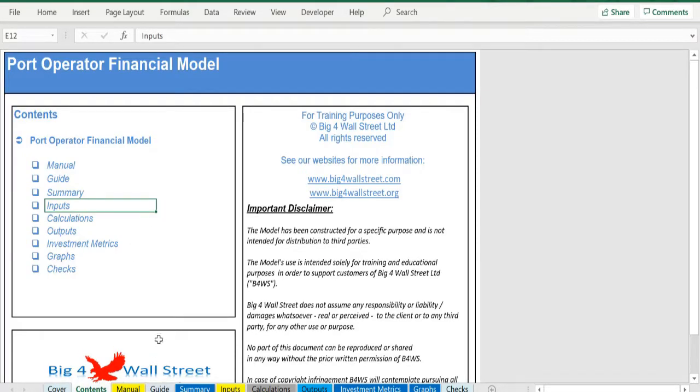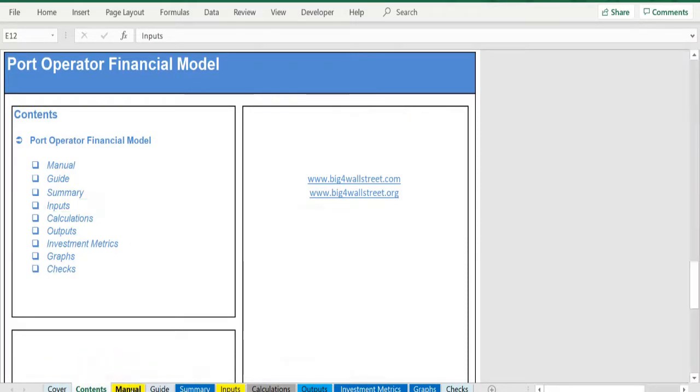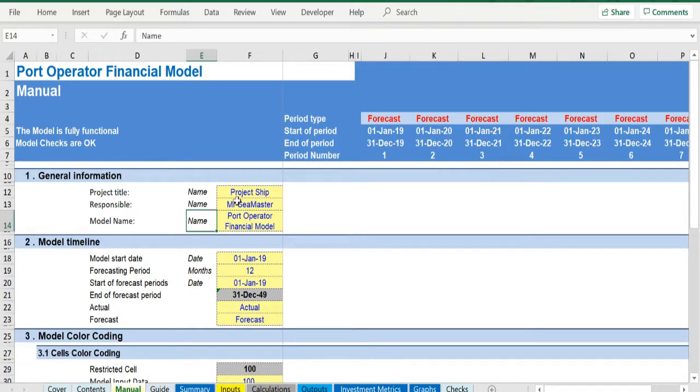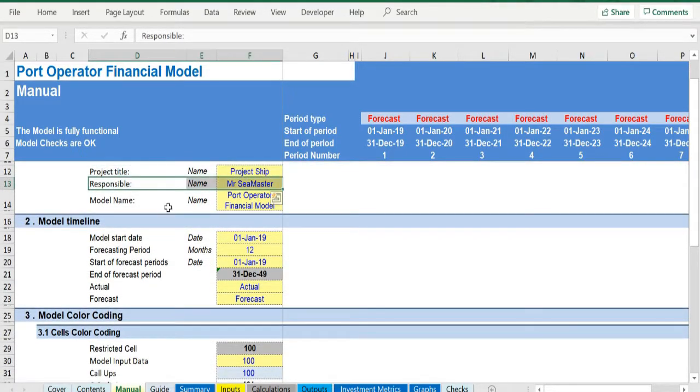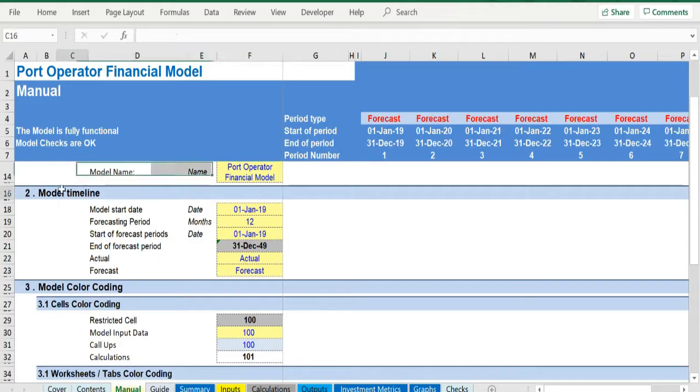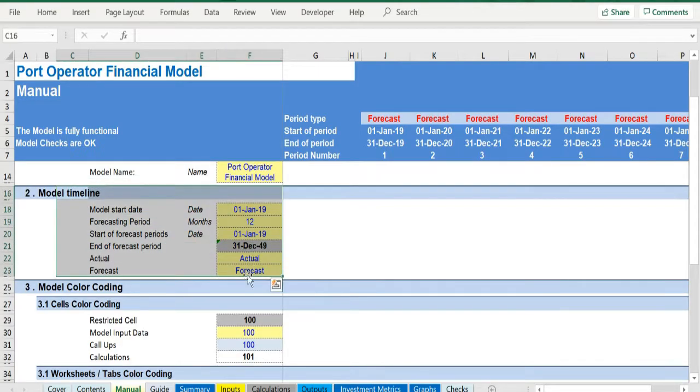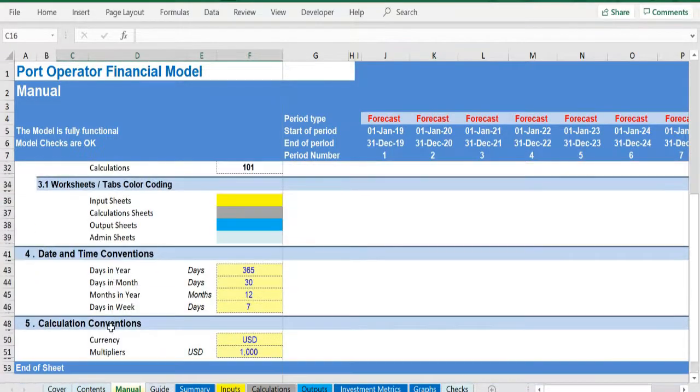On the manual tab you are able to feed the general information for the model such as project title, responsible, timeline of the model, and date and currency conventions.